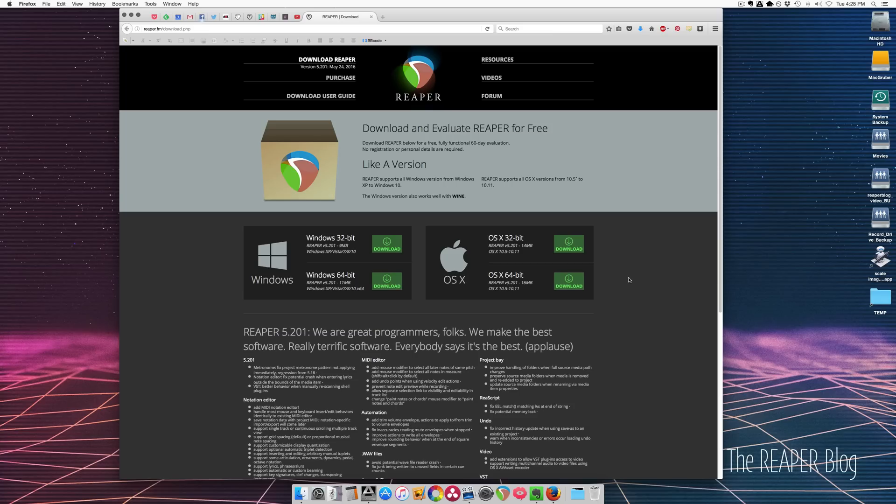Hey guys, welcome to a quick tip tutorial from the Reaper blog. In this video I'll show you how to make a portable Reaper install on OSX.